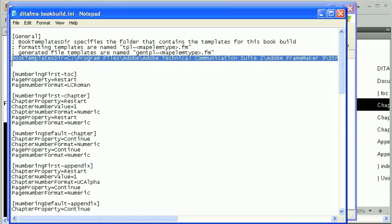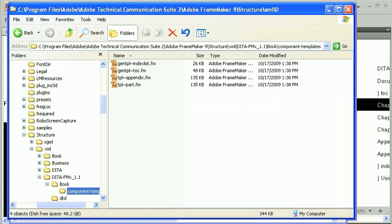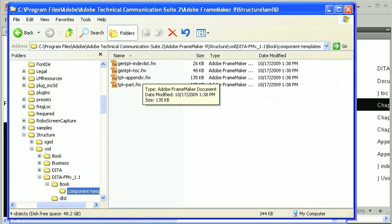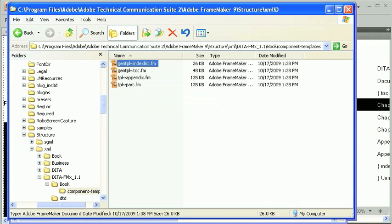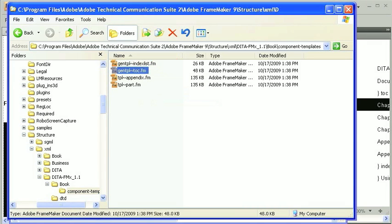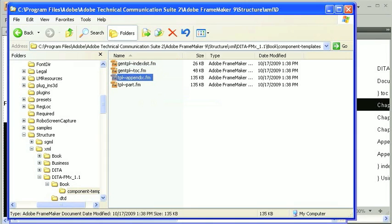In the General section is one parameter called BookTemplatesDir. This specifies the location of the component templates and the generated list templates. The default DITA-FMX Book application contains a folder with some sample templates that we'll use. These templates follow a strict naming convention. Generated list templates start with GENTPL tilde, followed by the associated map element name. We'll be using templates for the TOC and index list elements. To apply an alternate template to Book Components, add a component template to the BookTemplatesDir folder. Component template names start with TPL tilde and are followed by the map element name. This map has appendix nodes, so the TPL tilde appendix template will be imported into the appendix component files. This is done when the Apply Templates option is enabled.